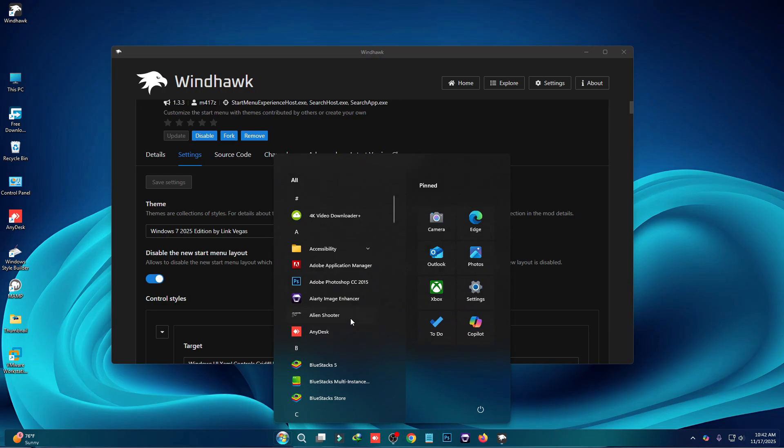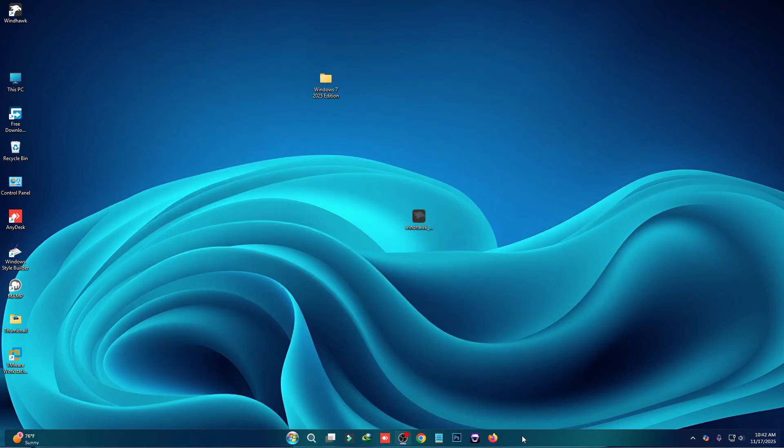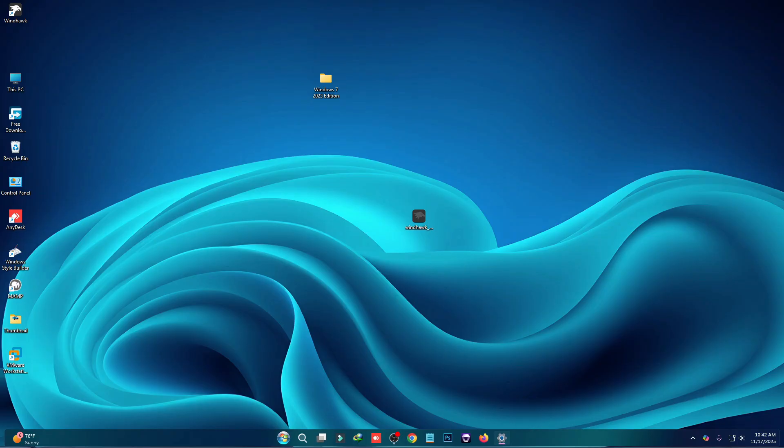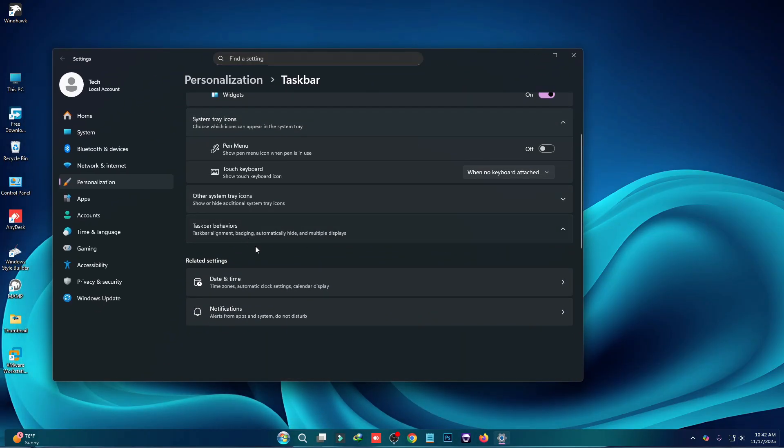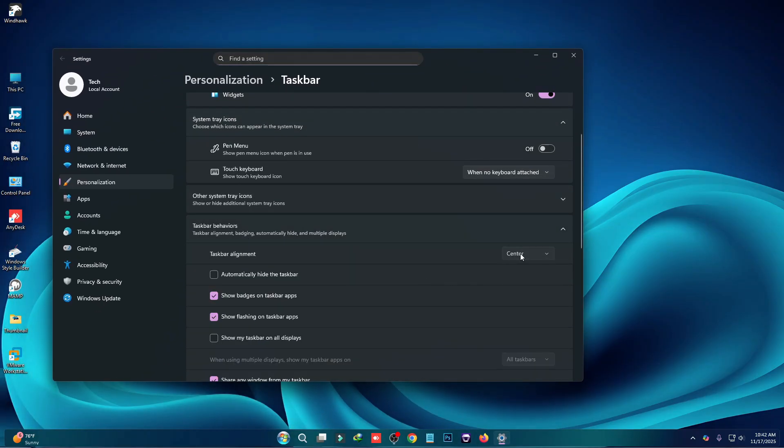Now we have to make some changes on taskbar. Click on taskbar settings and then go to taskbar view here and make it left.